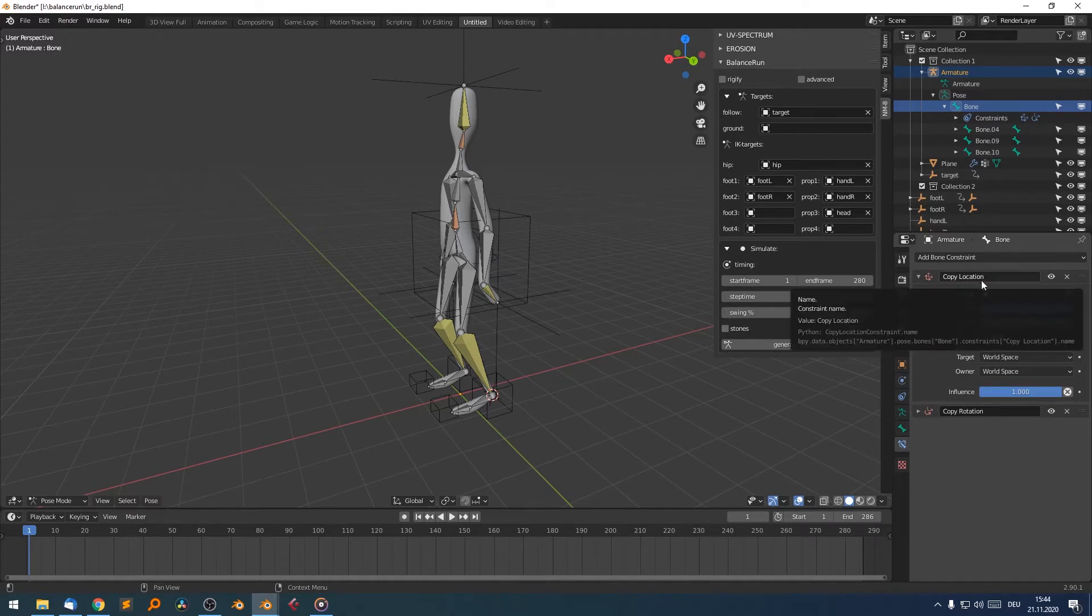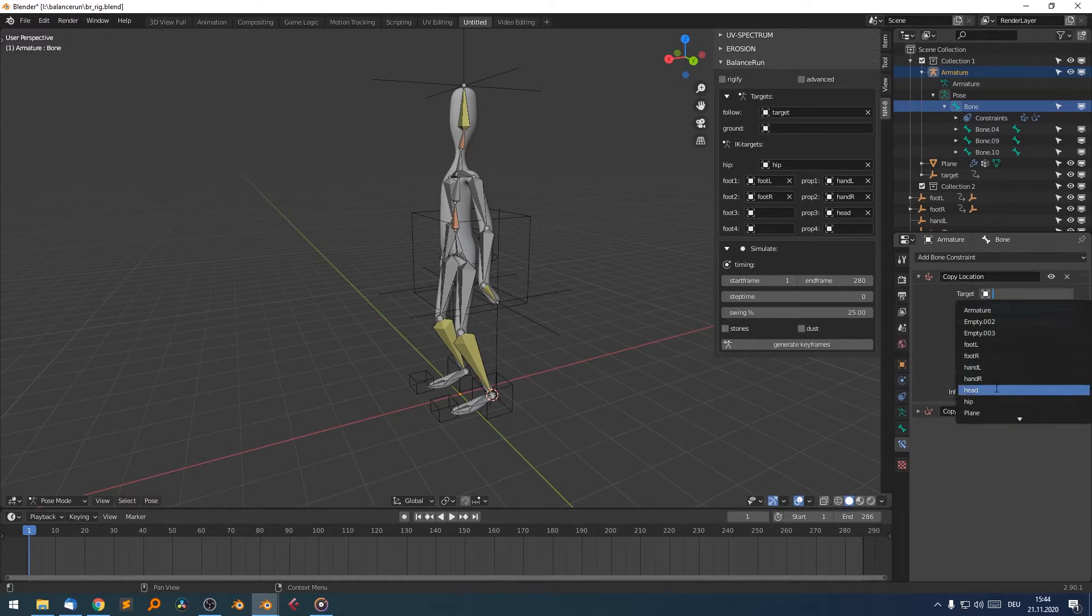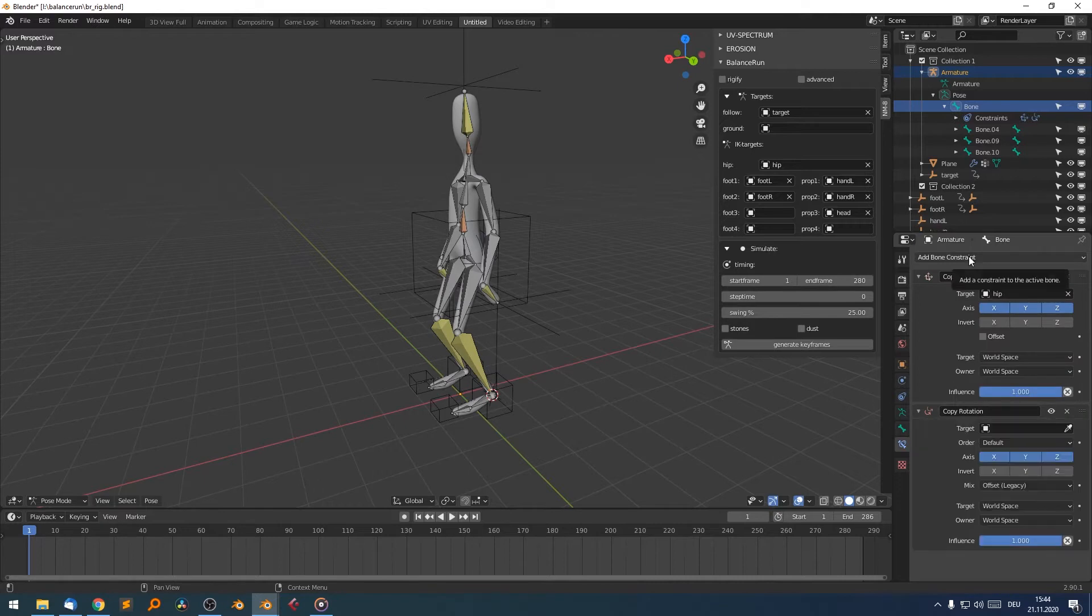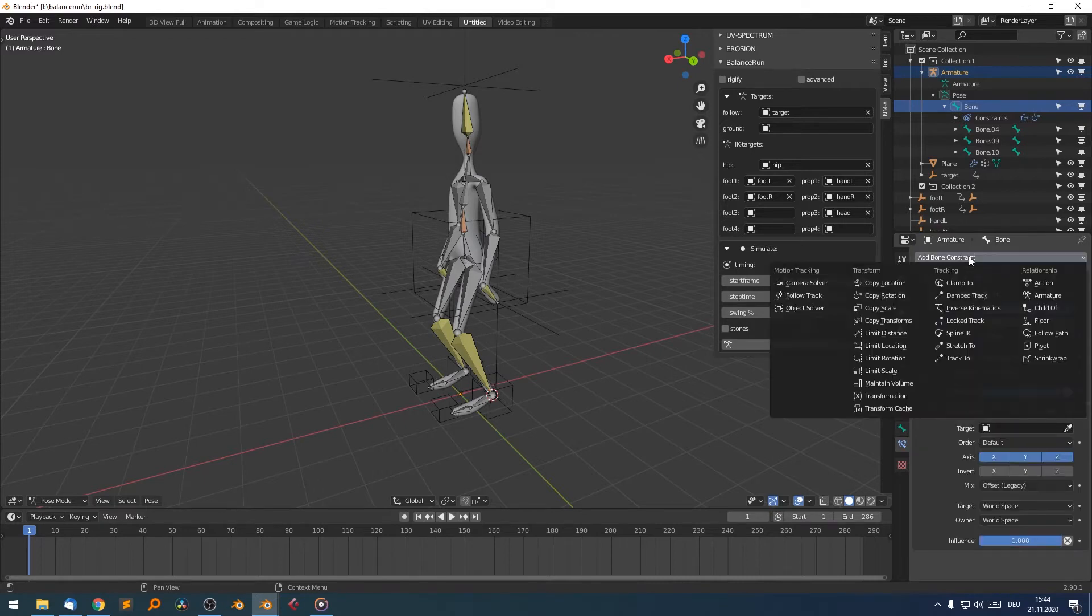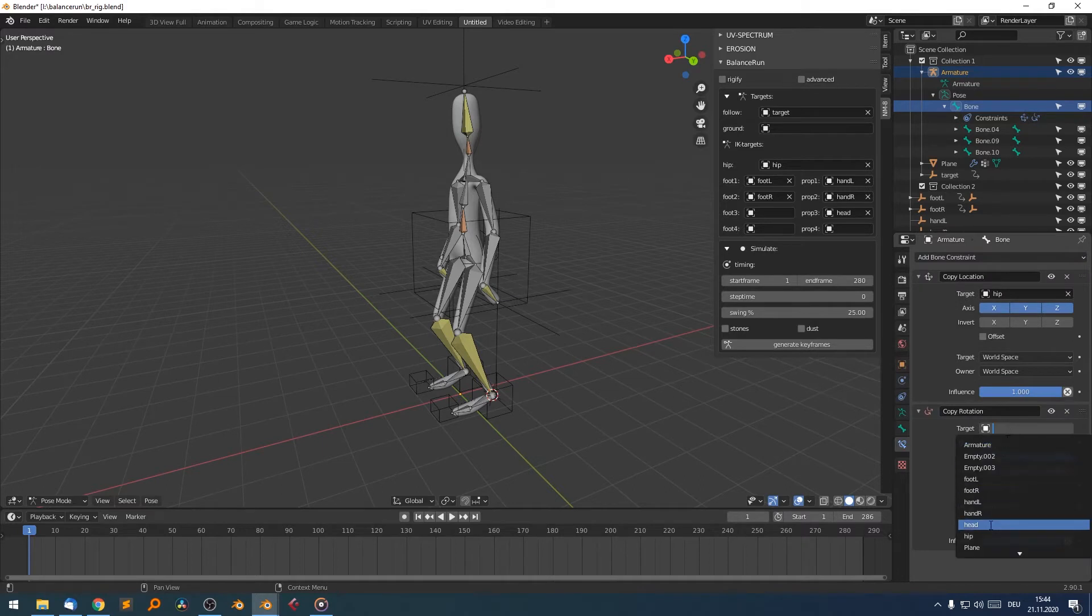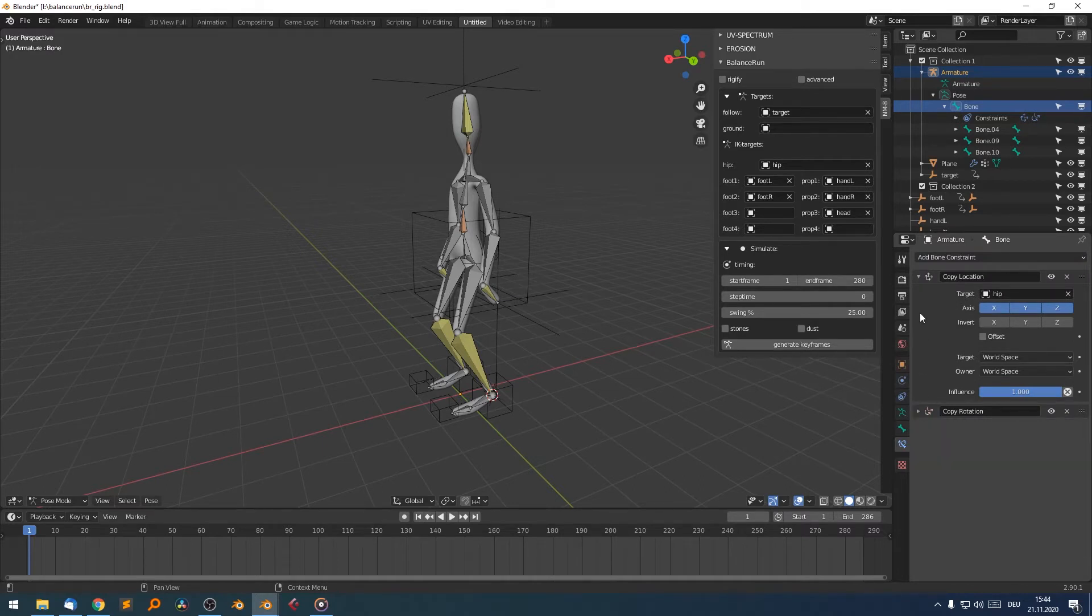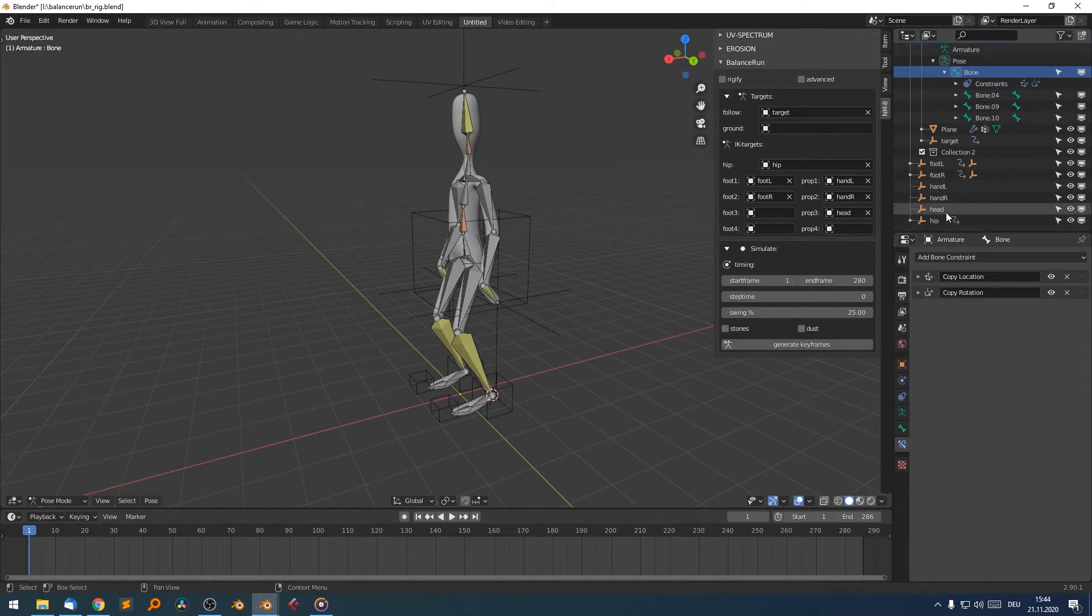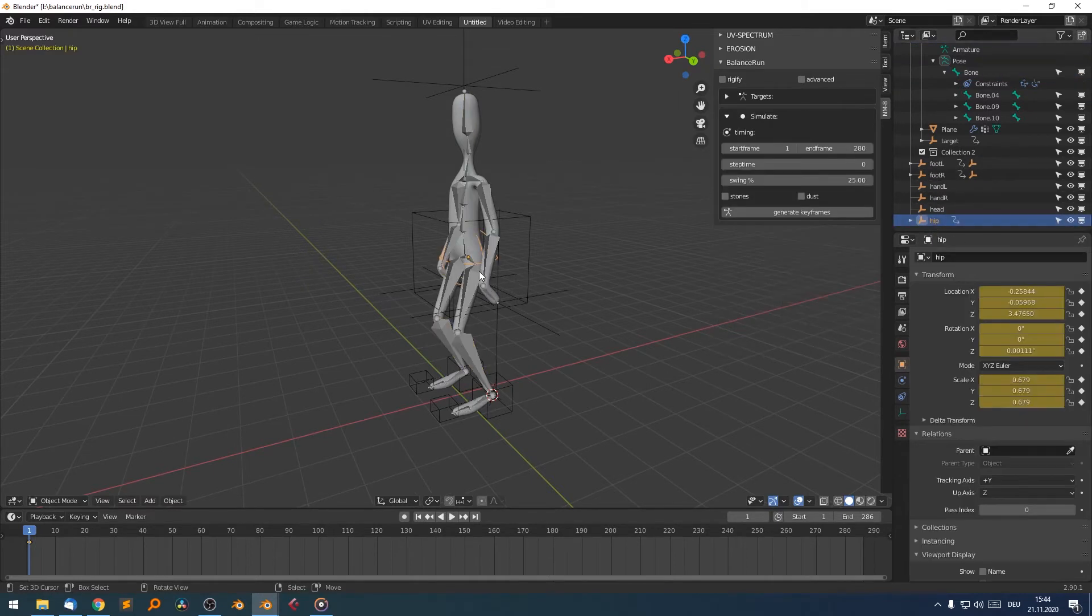So I'm able to add a bone constraint. And I want to add a copy location and select the hip empty object, as well as a copy rotation. You can find them here, both, and select the hip here. So it copies the rotation and the location of the hip empty, which is here.